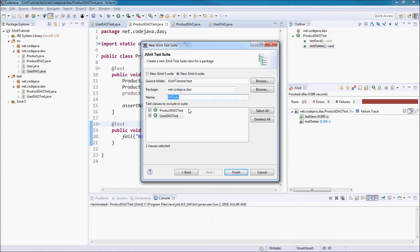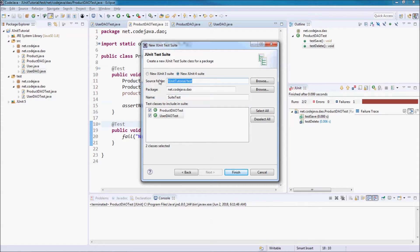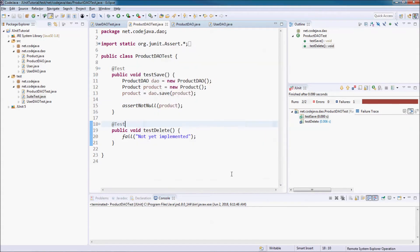For example, my name is SuiteTest. The source folder is the test folder. The package is okay. Click Finish.